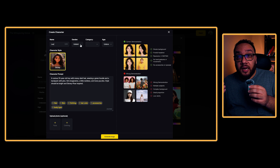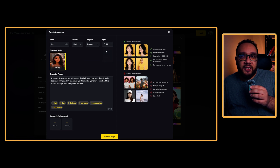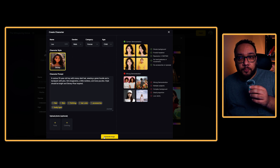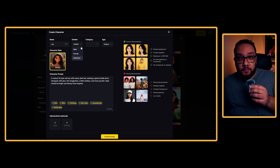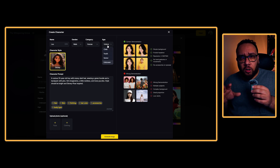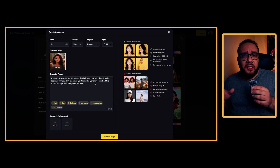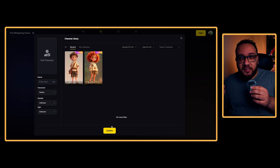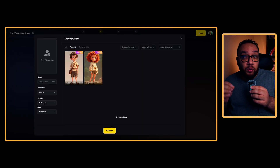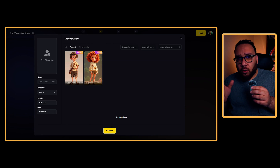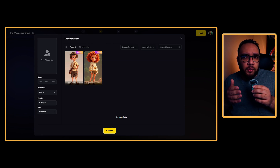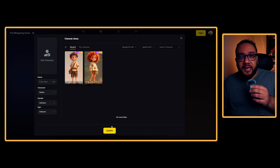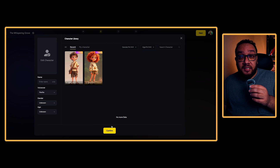Inside the editor, I clicked 'Edit Characters' and dropped in a prompt instead of trying to draw or design anything myself. For Leo I used one prompt, and for Zara I used another one for a girl. Once you lock your characters, they are automatically used across every scene. That level of consistency makes a huge difference in how polished your video feels. You can preview, tweak, and re-render images until it feels right.